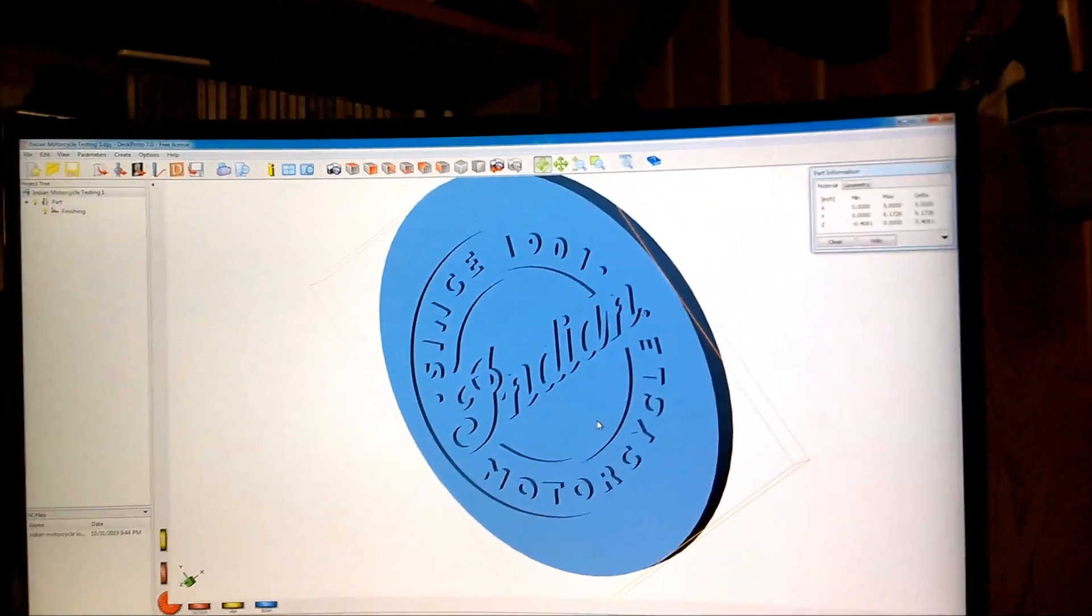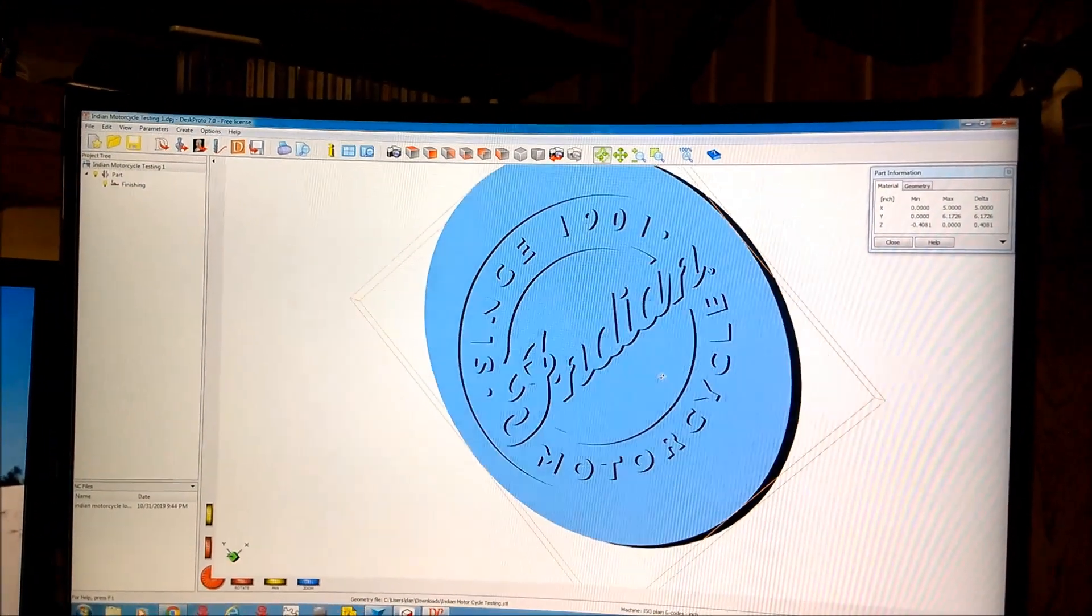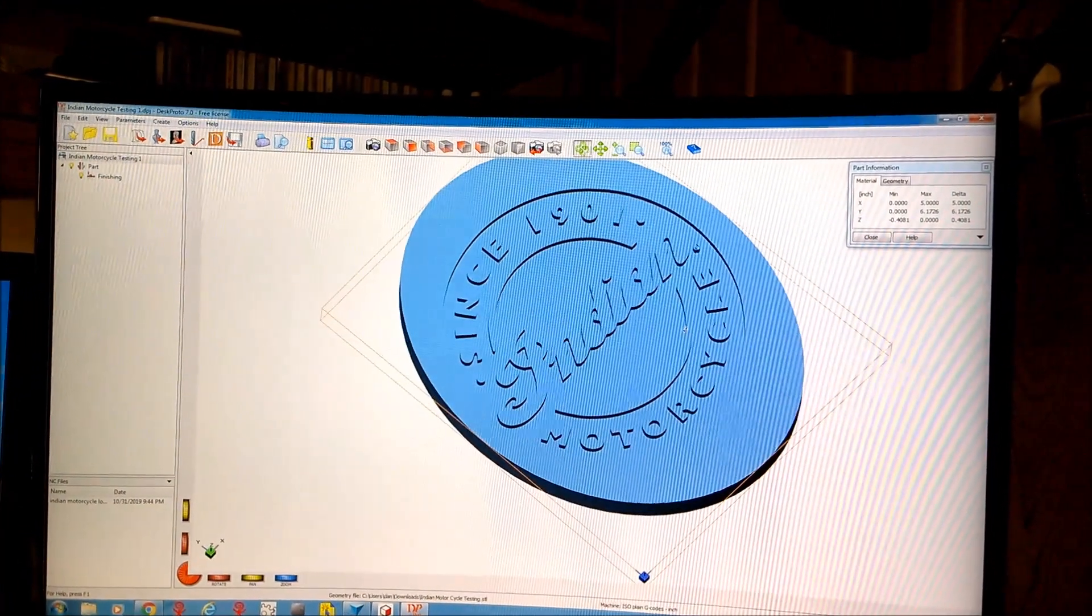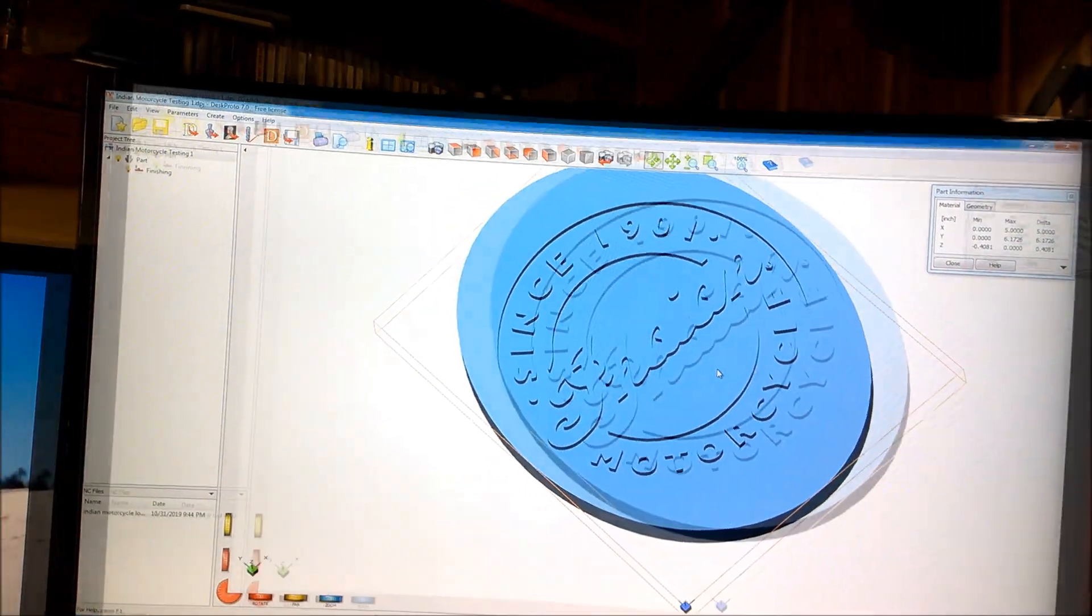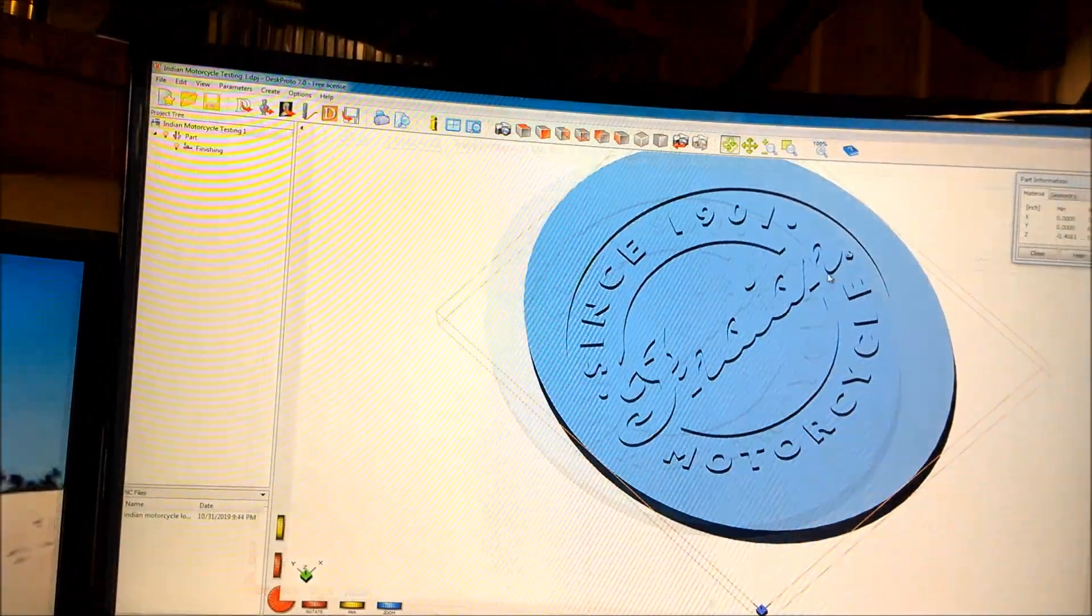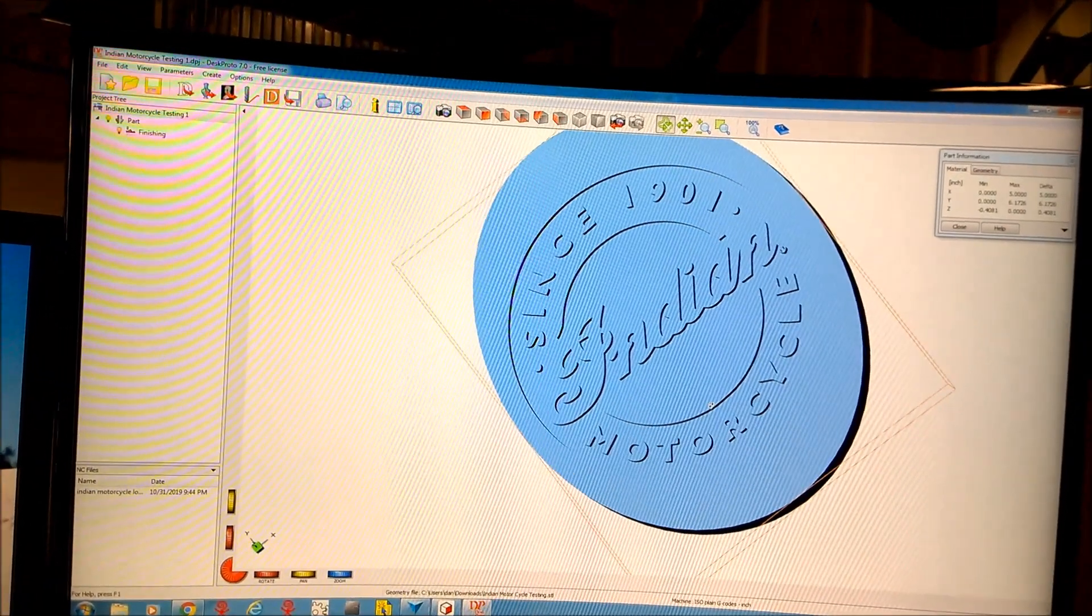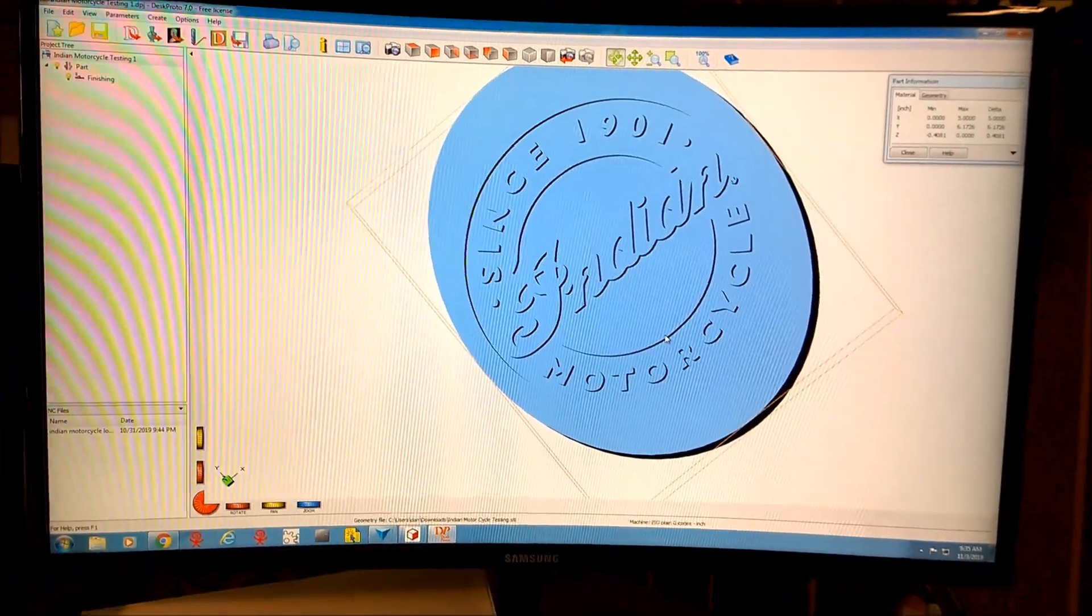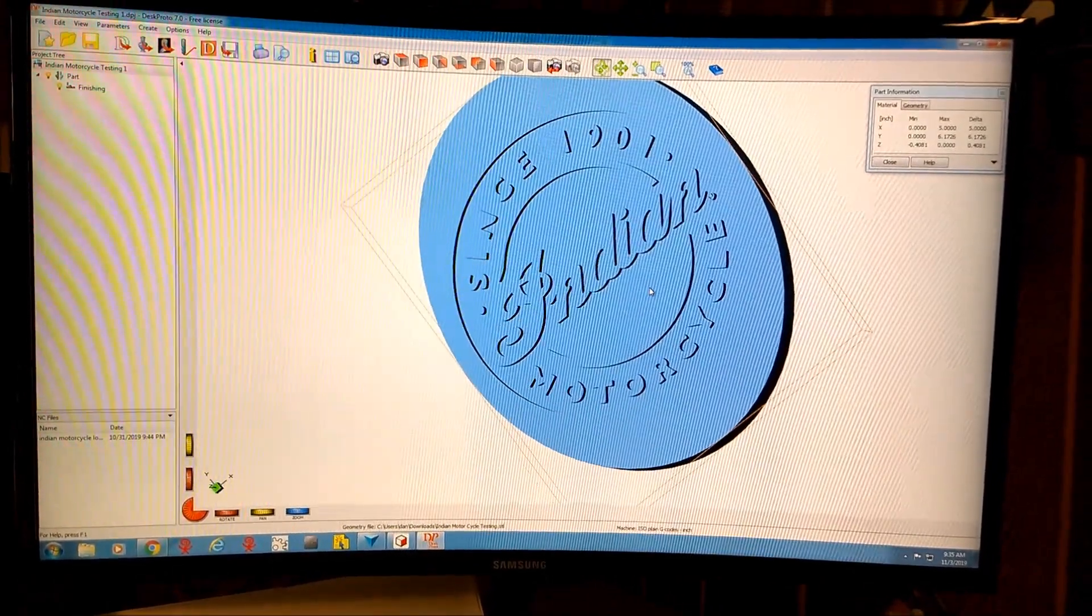I've not cut this one, but I was just playing around with some of the settings. DeskProto has several versions of their software. The first one is this free version I'm playing around with right now.